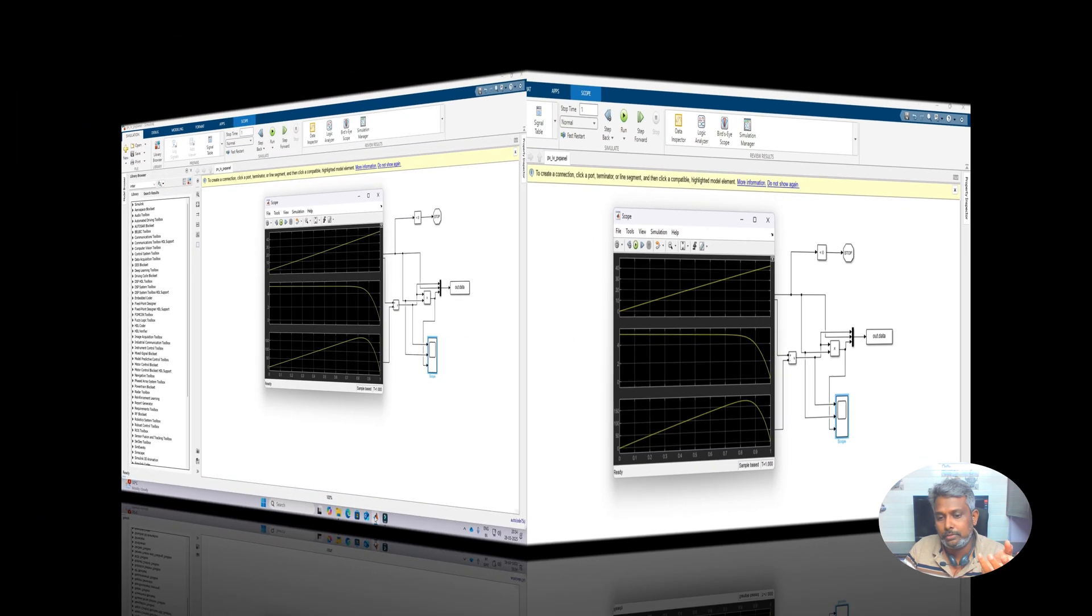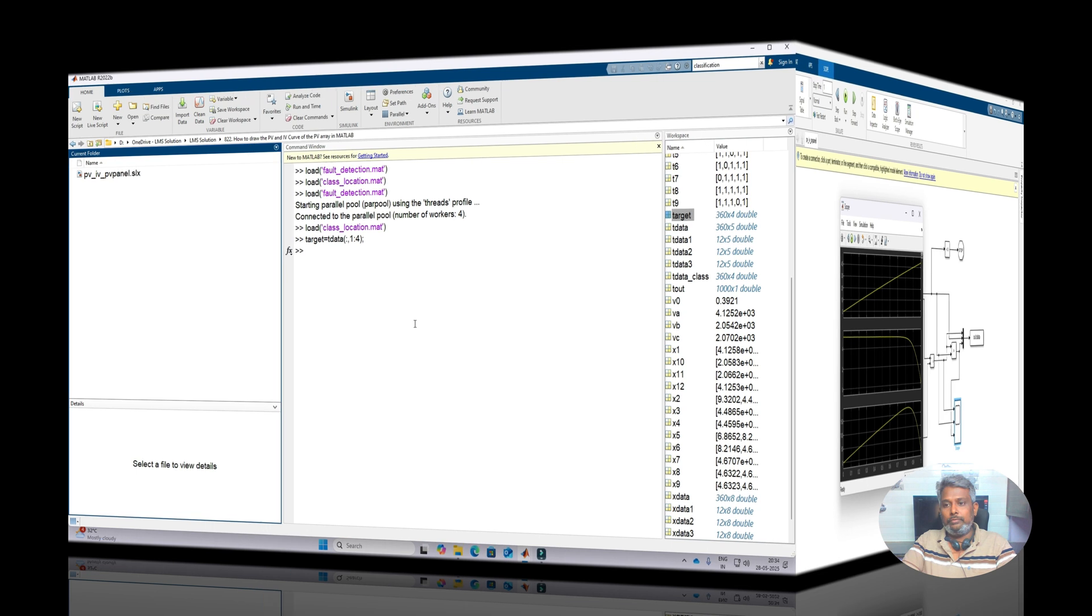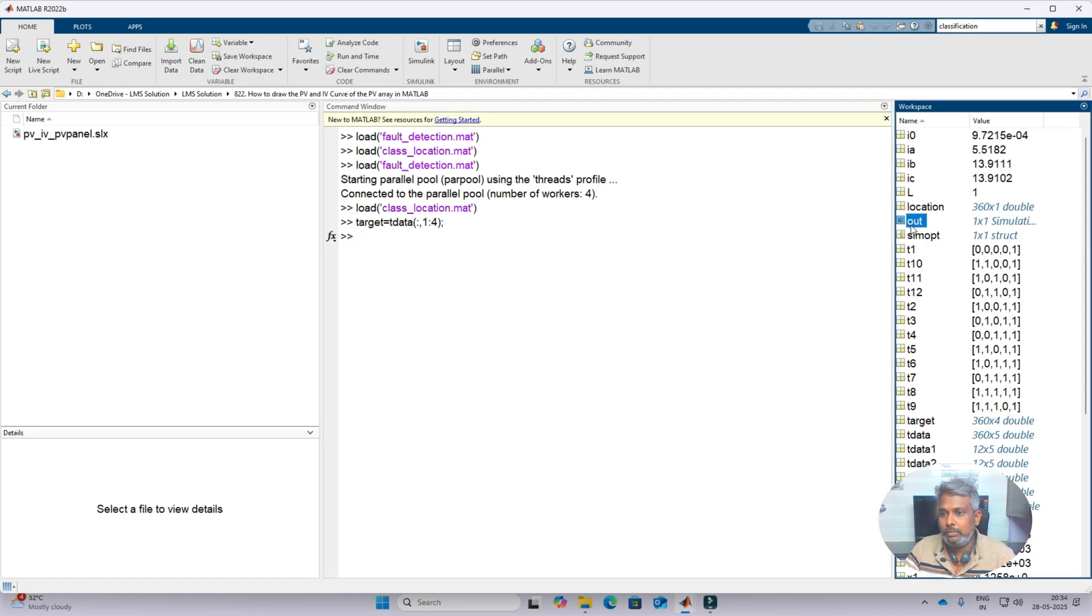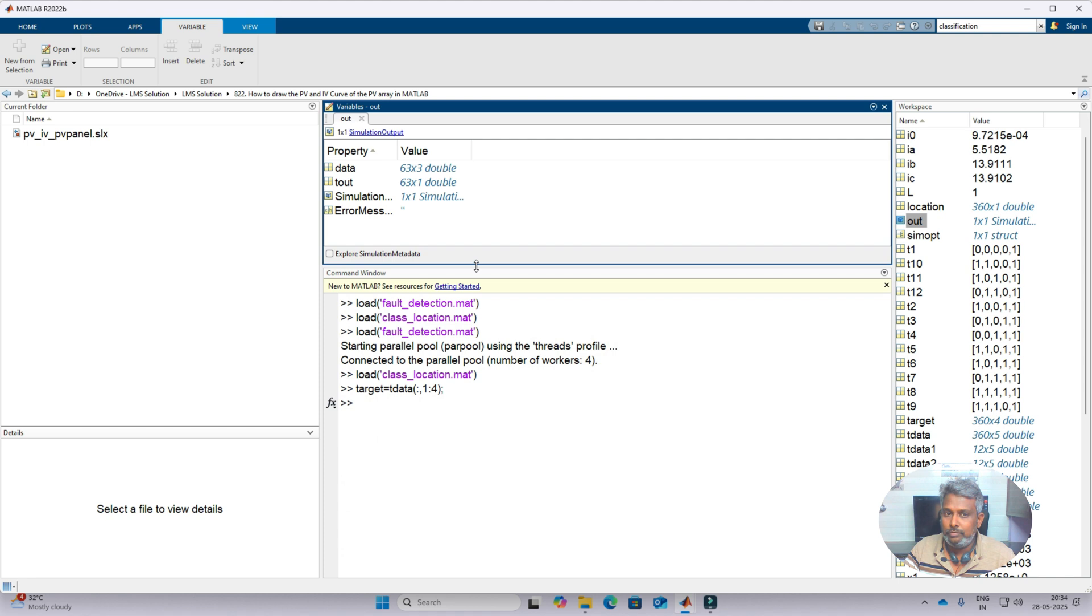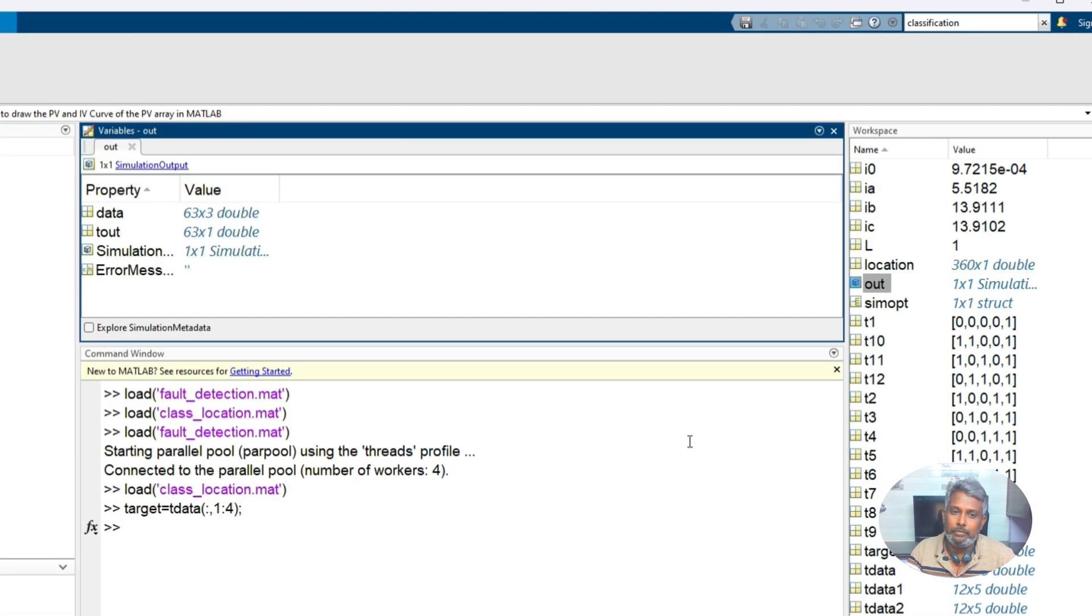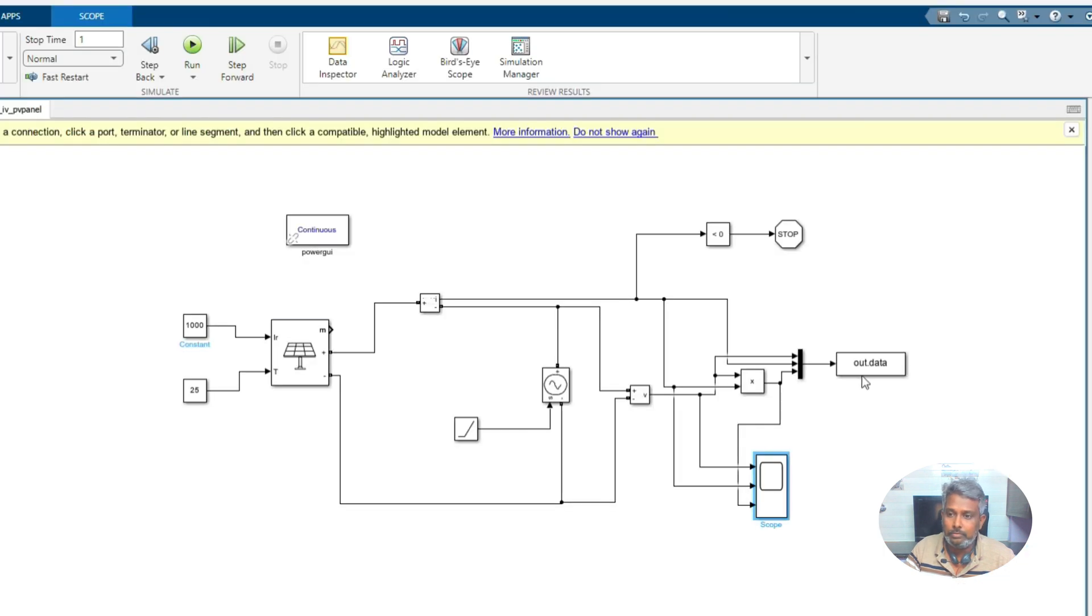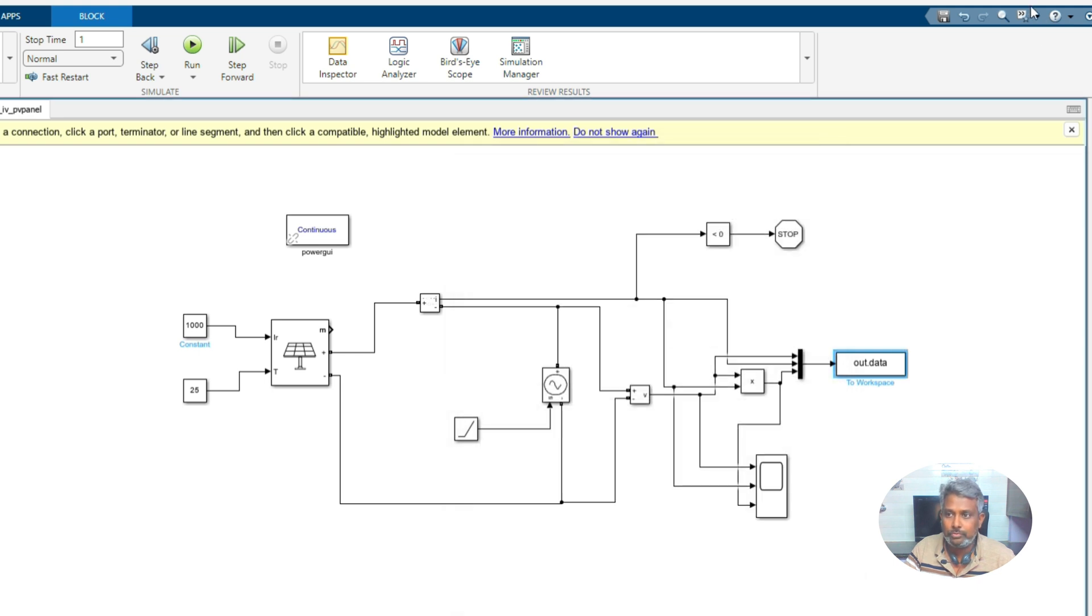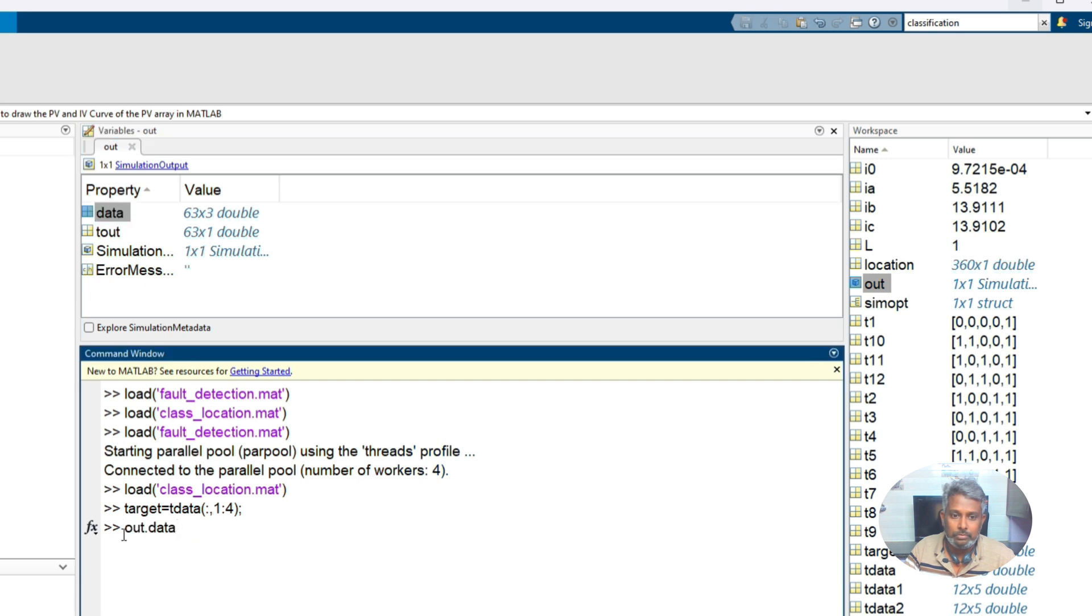In order to draw that IV PV characteristics, you will see the out function. This will be very different in different MATLAB versions. When you save this to directly workspace, sometimes it will be stored directly as data, sometimes it will be stored like out function.